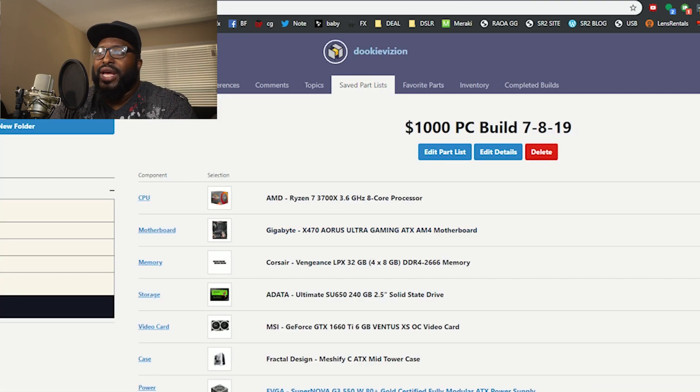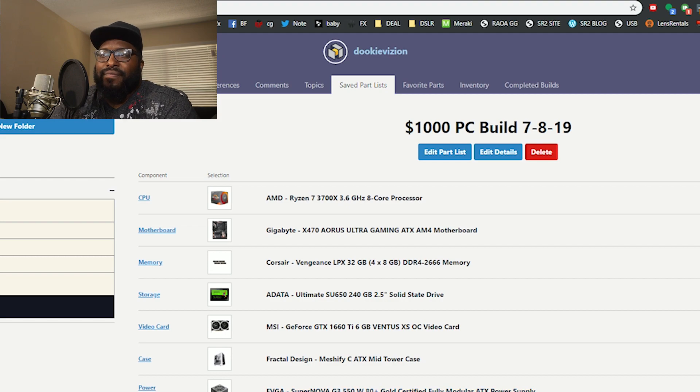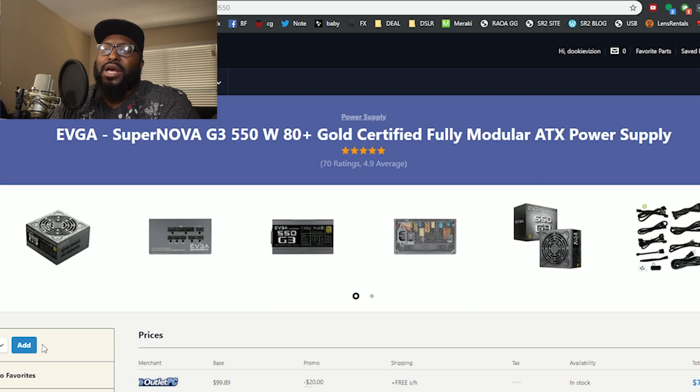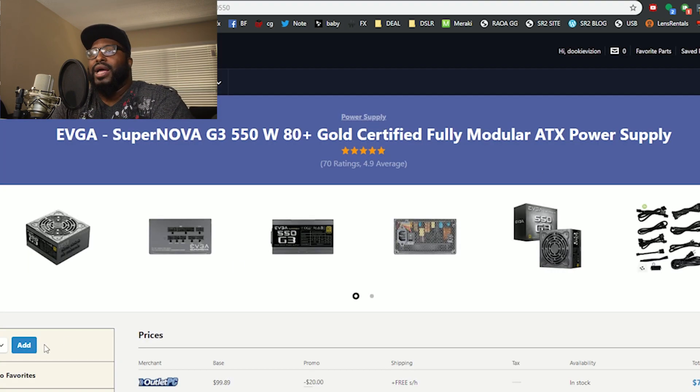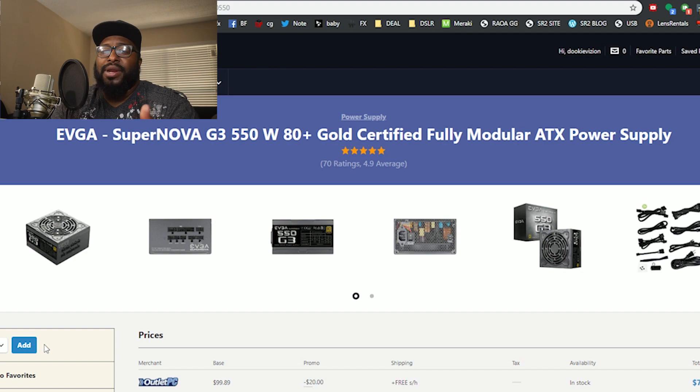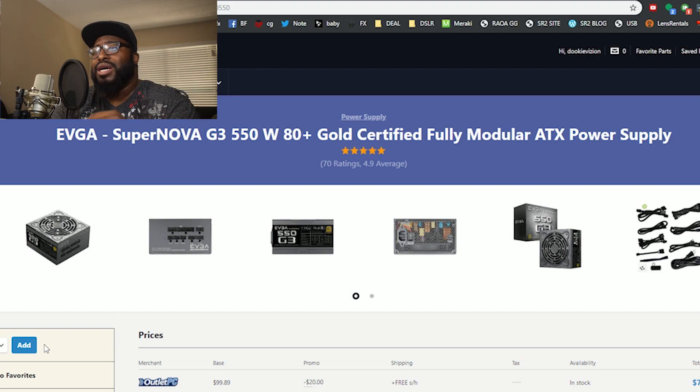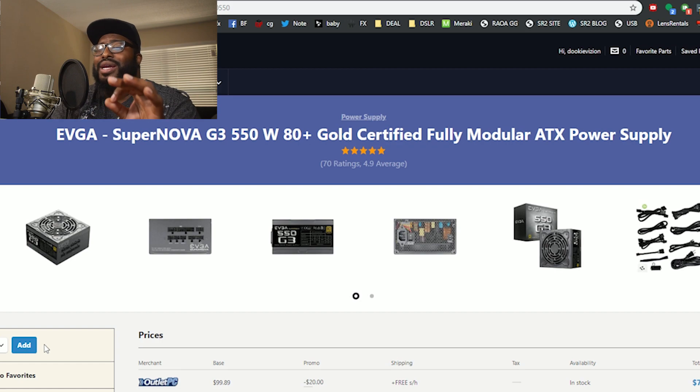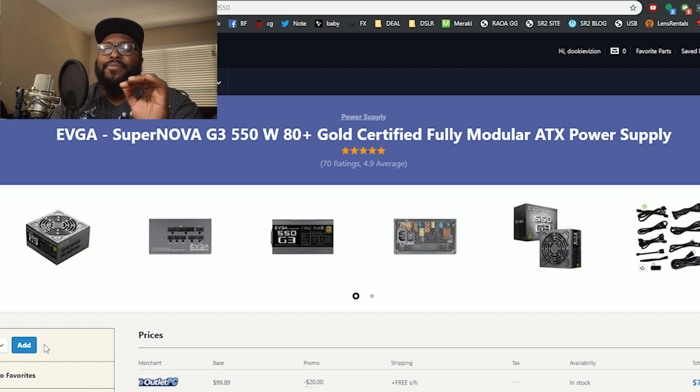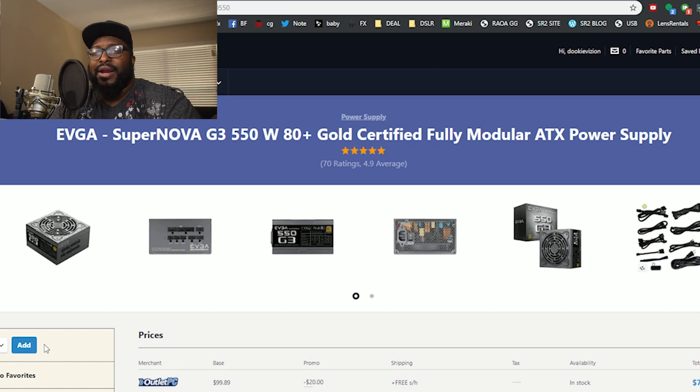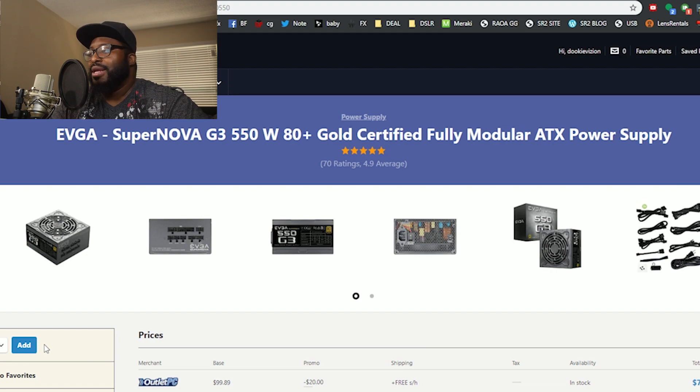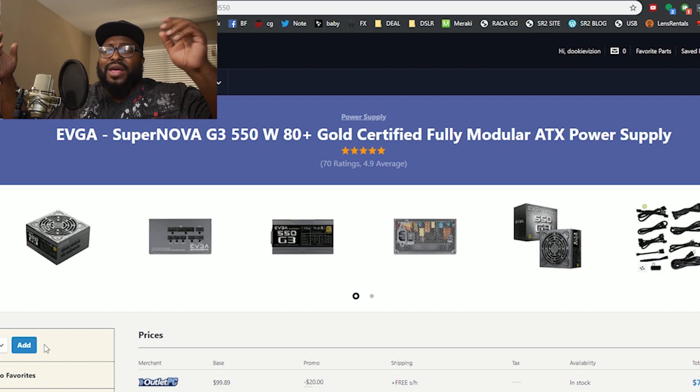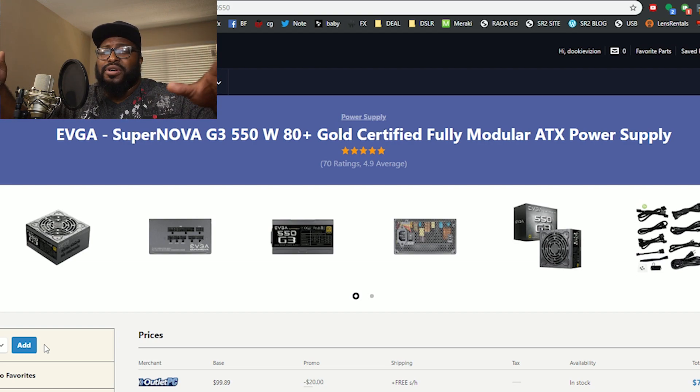To wrap that up I just went with an EVGA Supernova 80 Plus Gold certified fully modular power supply. I think when you're stepping up to a budget like this you want to get something that's either semi or fully modular so you can not worry with cables that you don't need, keep them out of the way. Now you can keep it clean, especially when you have this new case with the side panels, you don't have all these extra power supply cables all over the place.